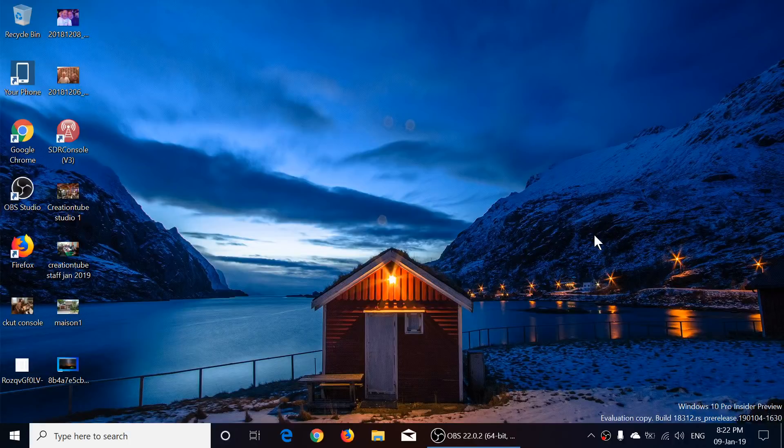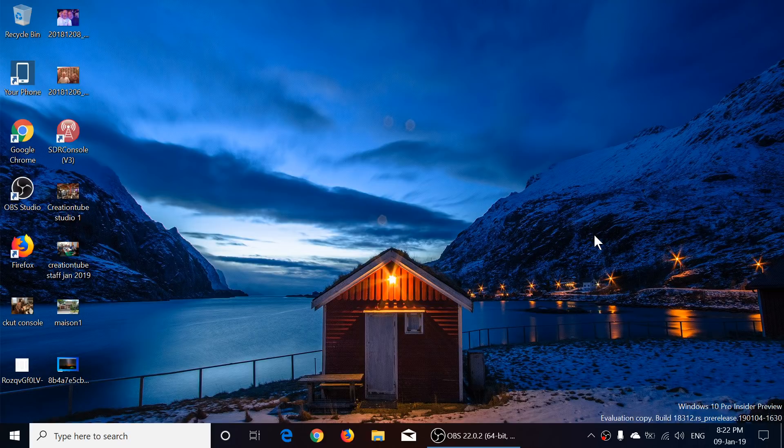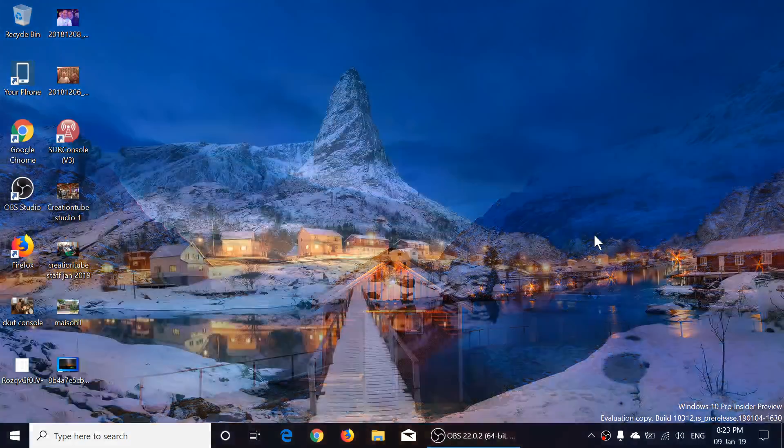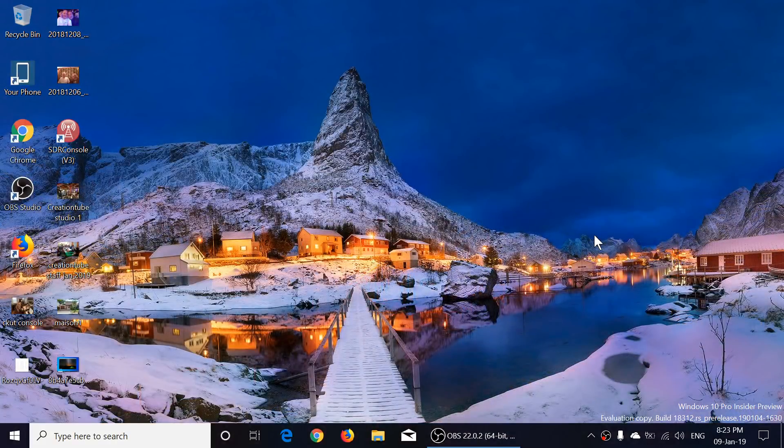Welcome to the Windows and Computer Channel and this is a quick look at the latest build of Windows 10, build 18312, released today on January 9th, 2019.